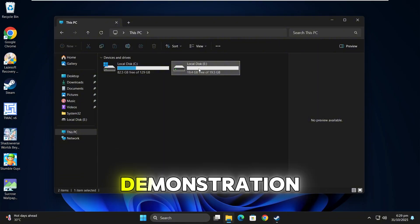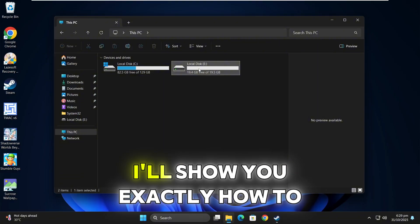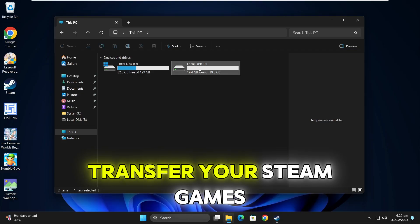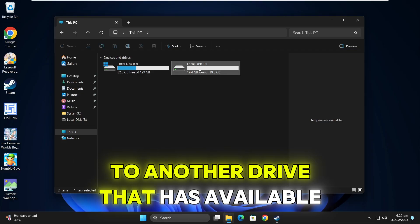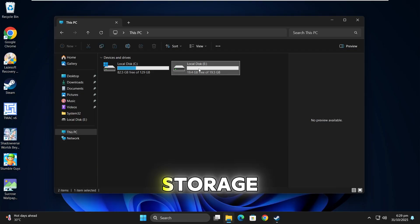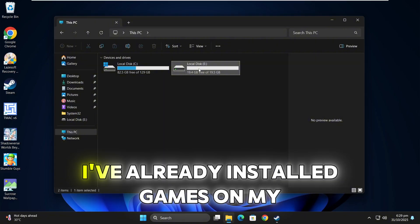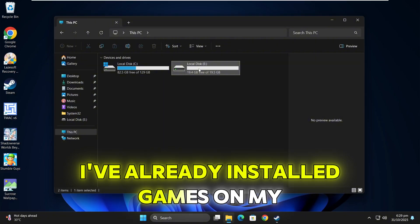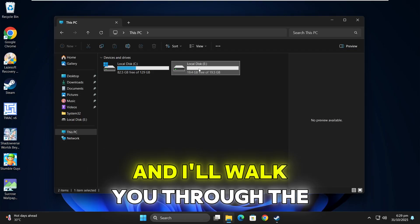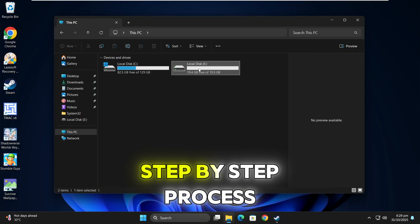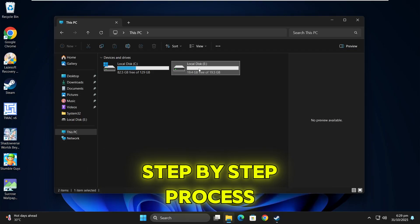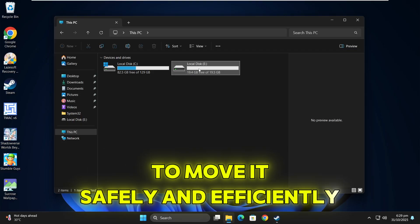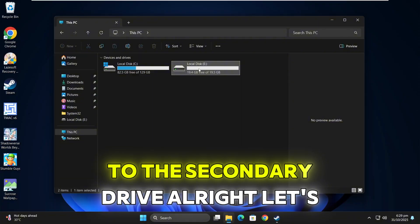For this demonstration, I'll show you exactly how to transfer your Steam games to another drive that has available storage. For this tutorial, I've already installed games on my primary local disk C drive and I'll walk you through the step-by-step process to move it safely and efficiently to the secondary drive.